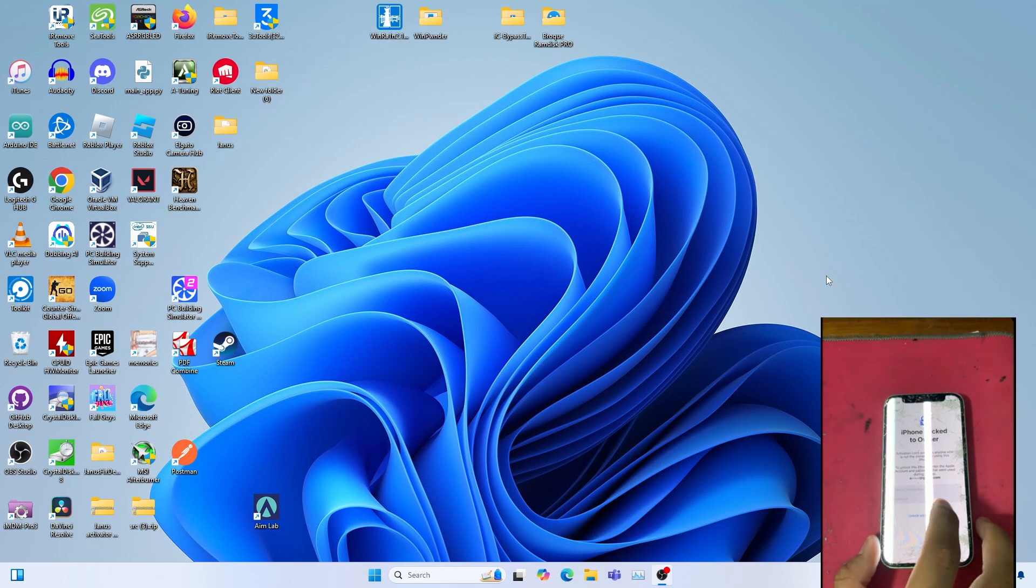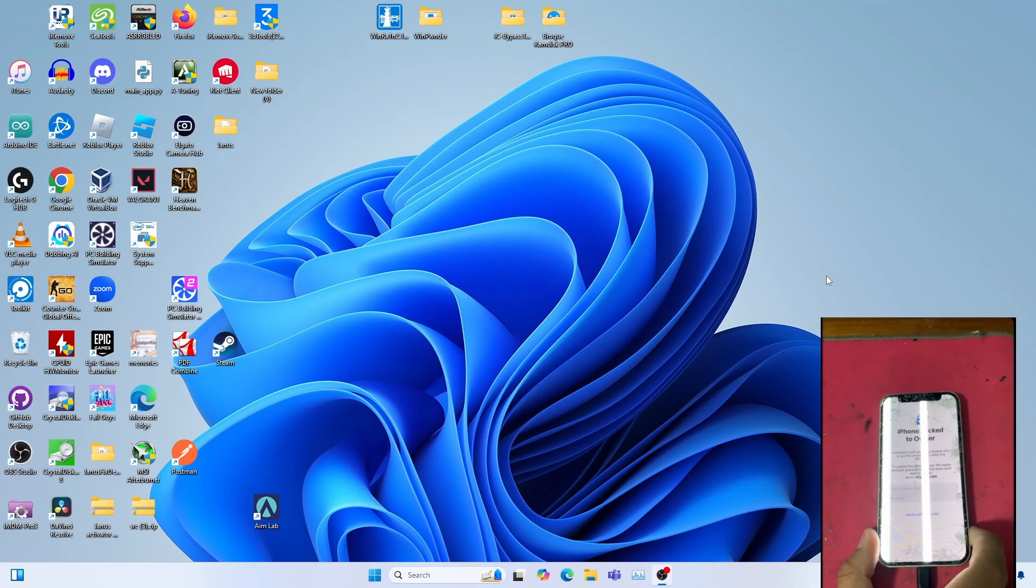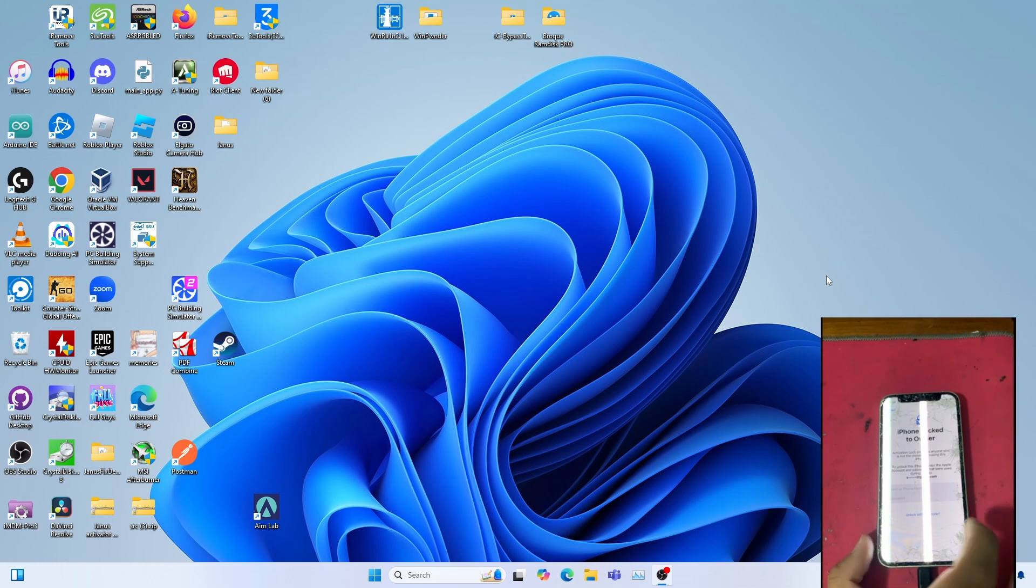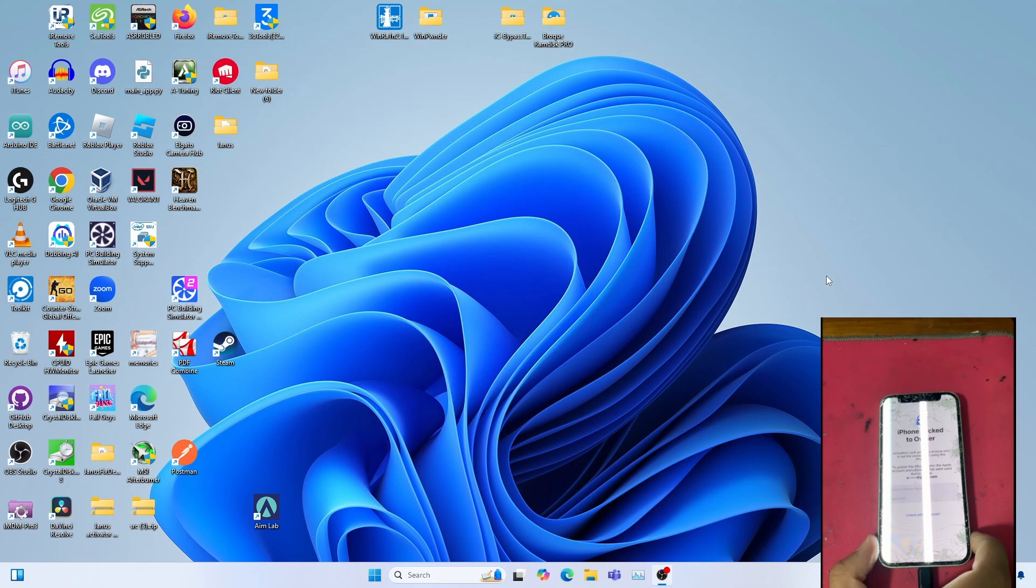As you can see here, I have an iPhone 12 mini that I restored to iOS 18.0.1 with iTunes. This iPhone is previously used in my iRemoveTools videos. And please note that iRemoveTools are paid.